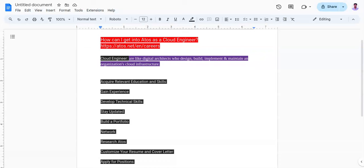The third point is develop technical skills. Master skills in areas such as virtualization, networking, and security.